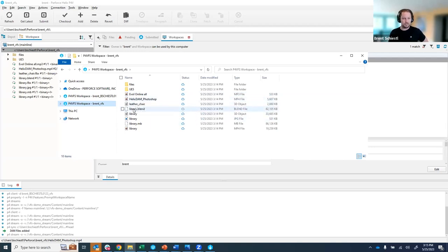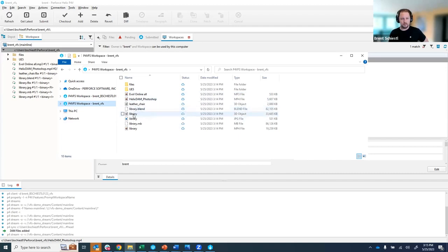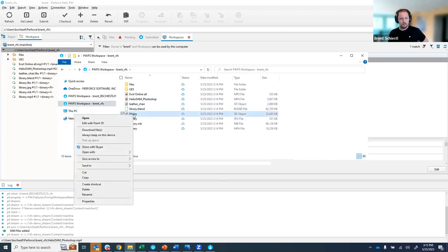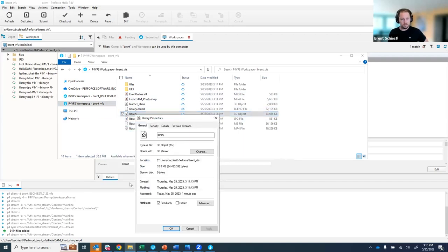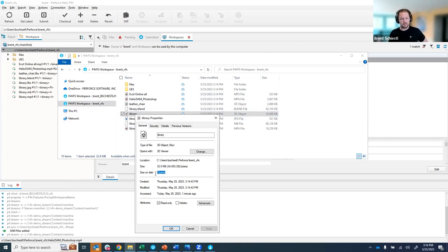If I were to inspect one of these let's just go ahead and take this guy and I'm going to look at some properties. The interesting thing you see here is the size being reported is 32.8 megs but if you look at the size on disk you see zero bytes. Again that's because it's only metadata.